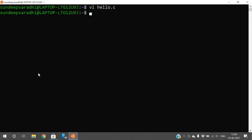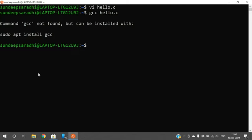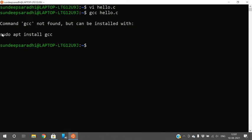To compile and execute a C program you need the GCC compiler. Run 'gcc hello.c' — if GCC is available the program will compile. You can see an error here: 'command gcc is not found, but can be installed with the given command.' So we need to install GCC.